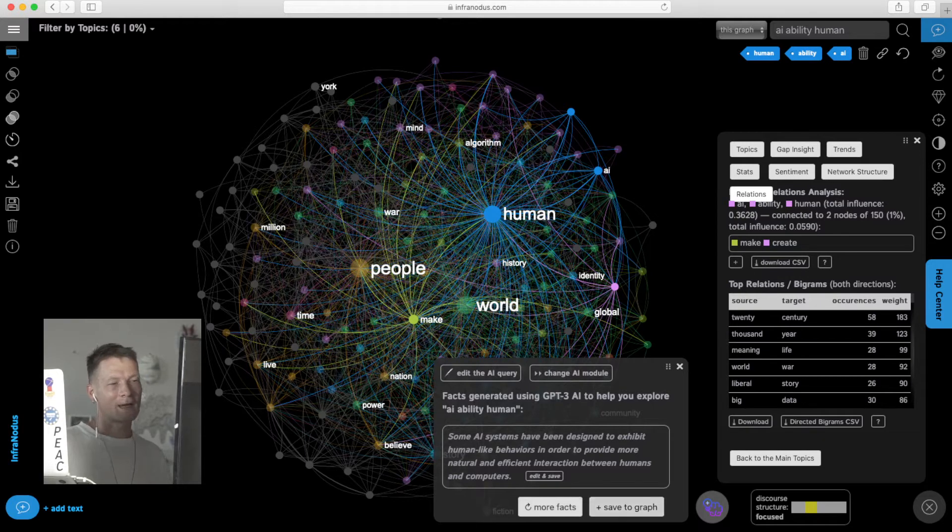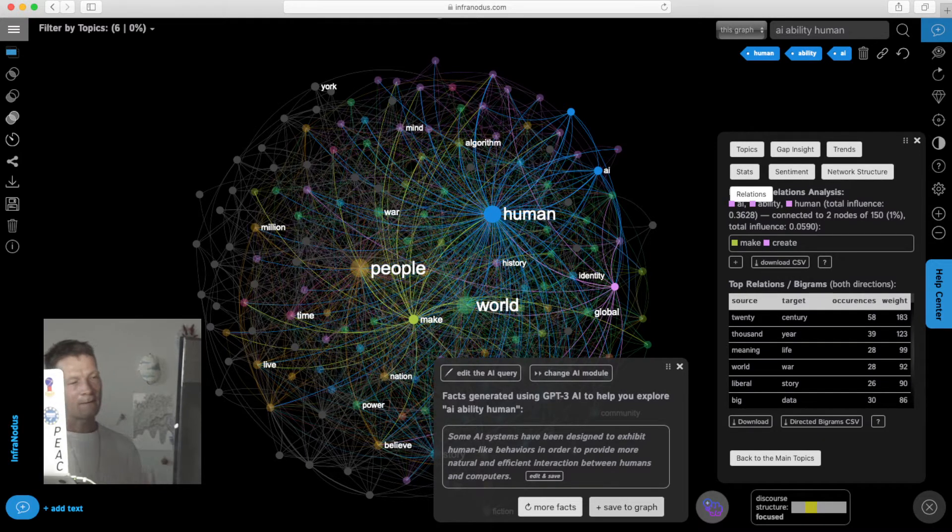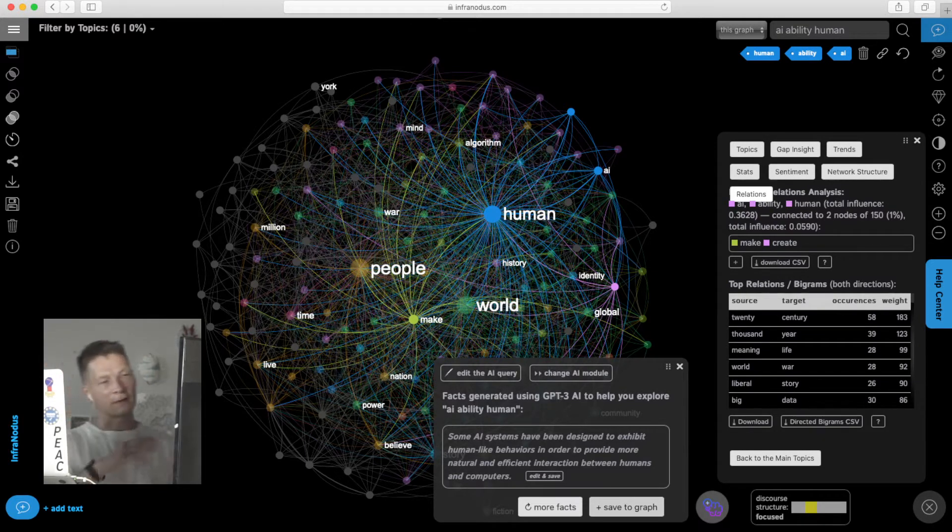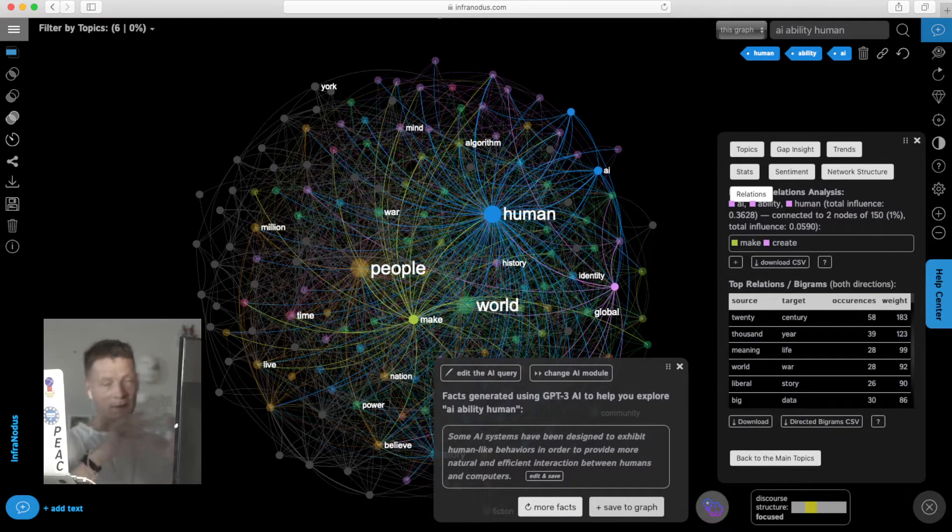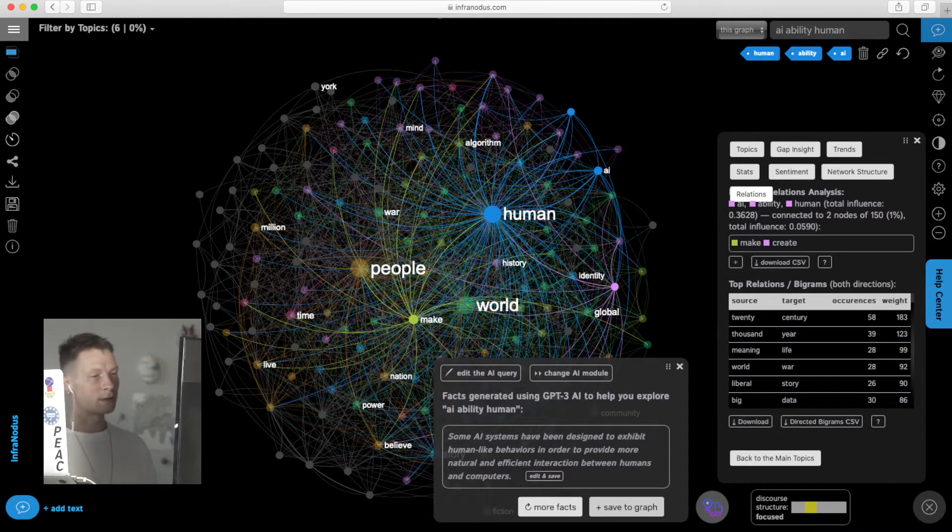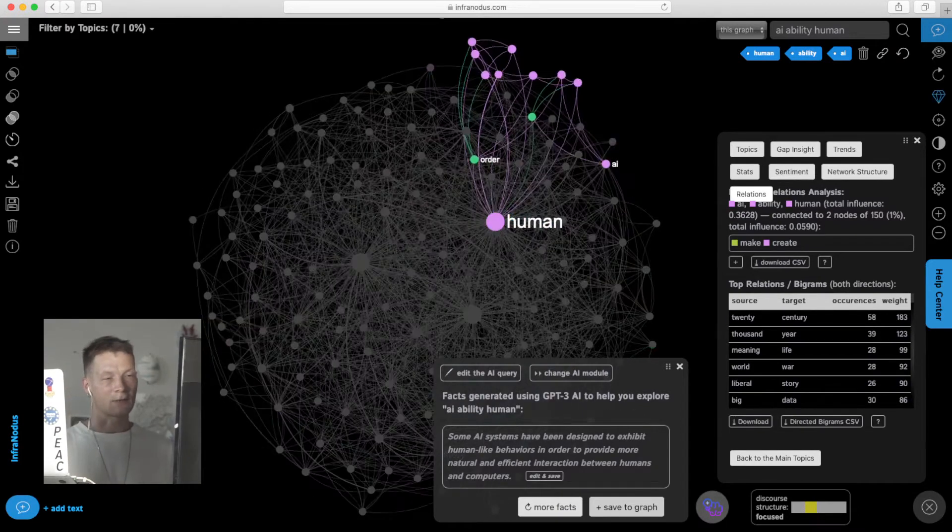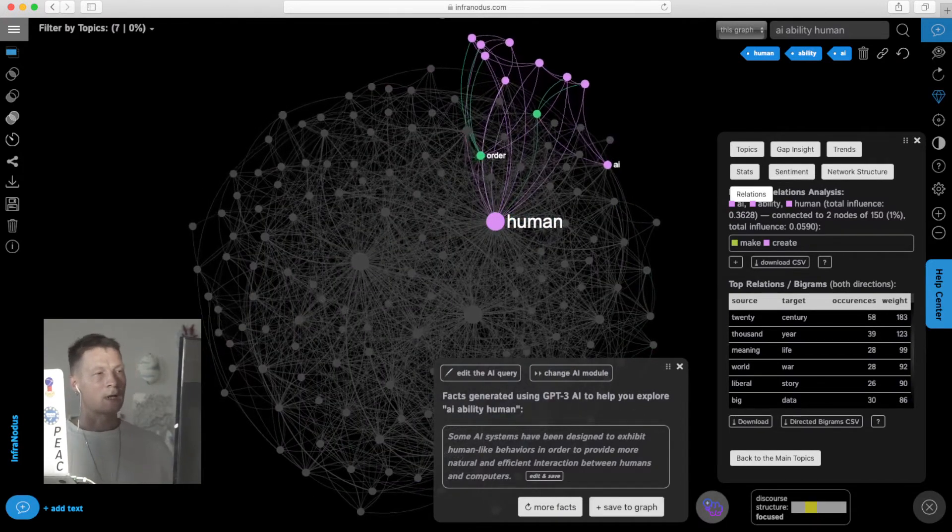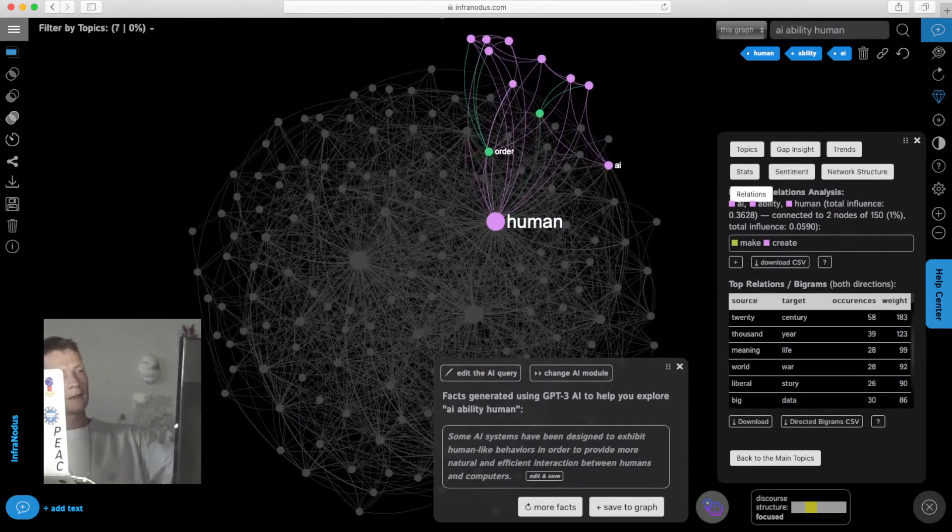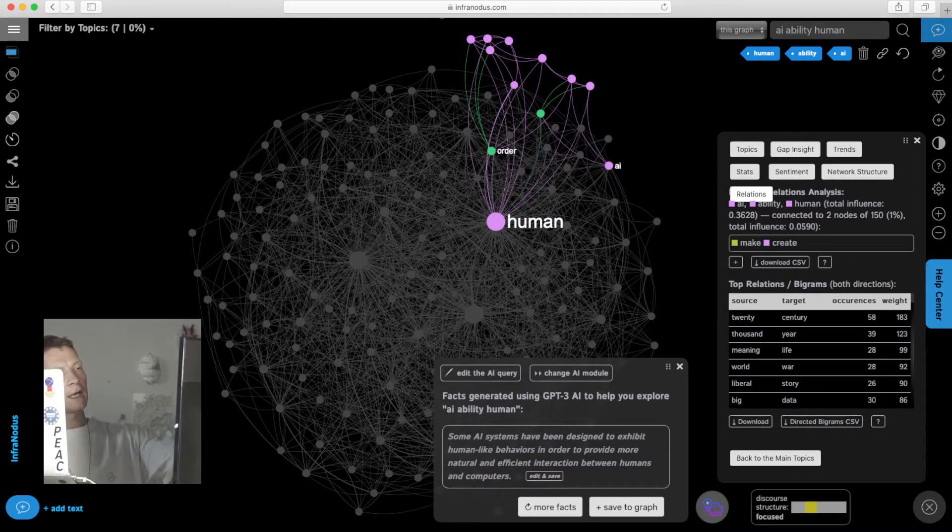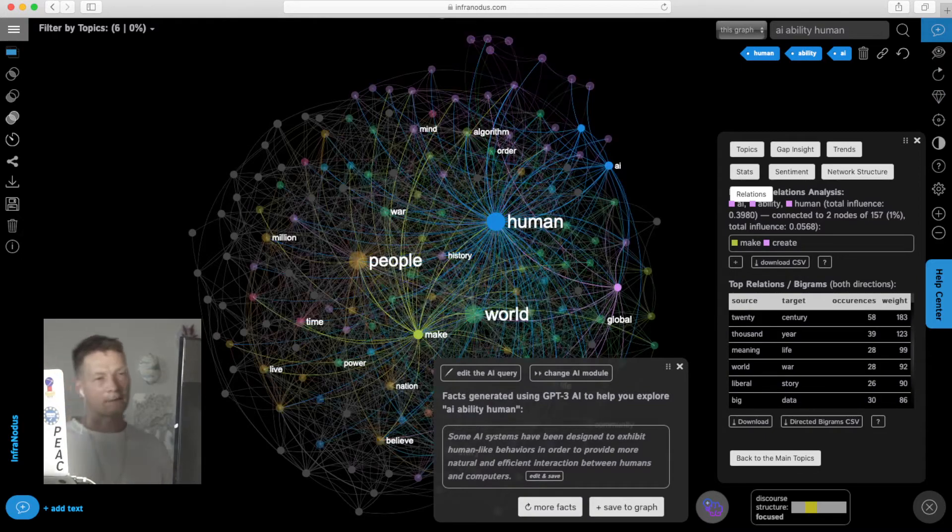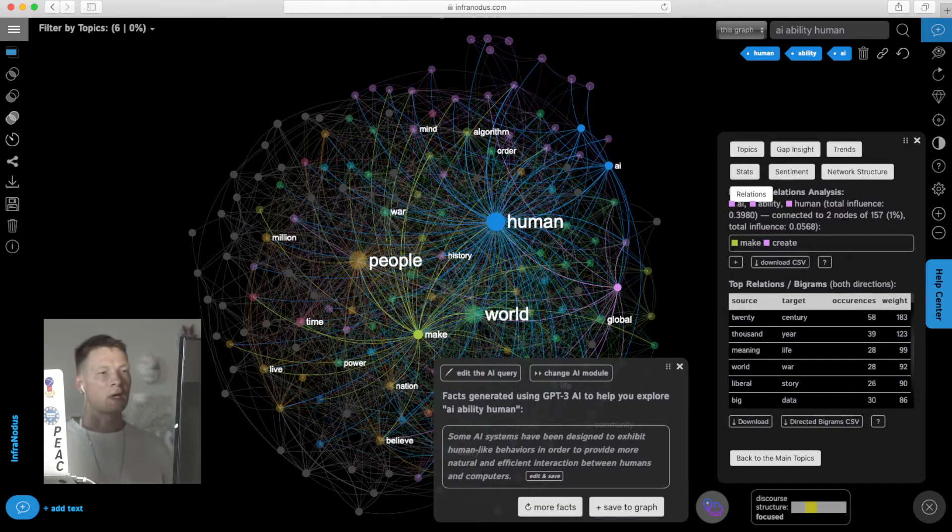It can also give you some answers like it does here, and then I can start saving them into the graph to start building my own discourse on top of this already existing one. Here it's highlighted the thought I added and how it fits into the graph.